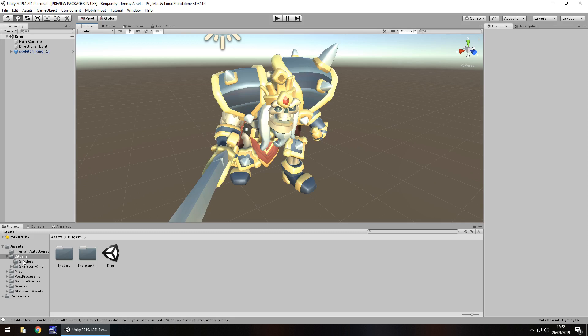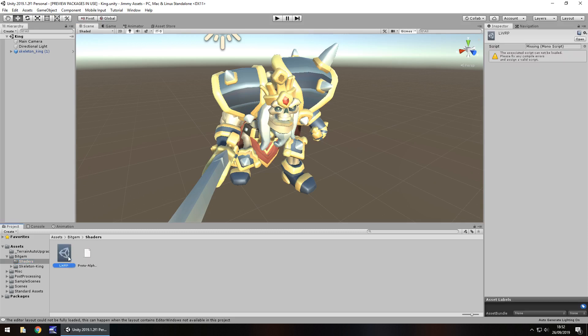We get a shader folder for the lightweight render pipeline, we can use that if you want to use it, it's entirely up to you. But I'm only taking a look at the actual model itself here.